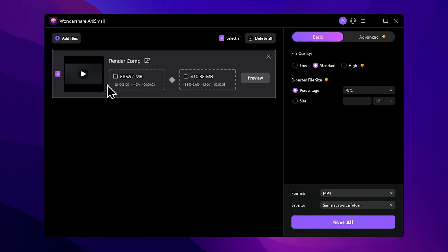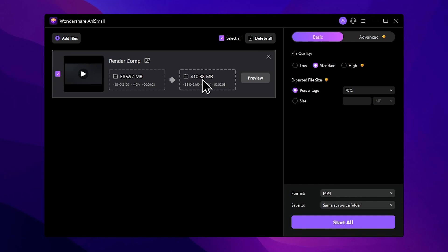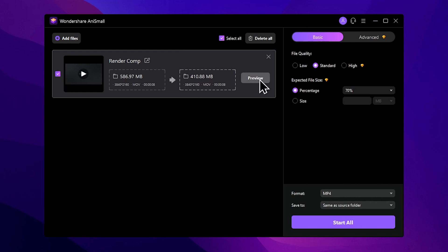You can adjust the capacity settings. You can control the image quality and video quality. You can also use the preview feature to check the output.